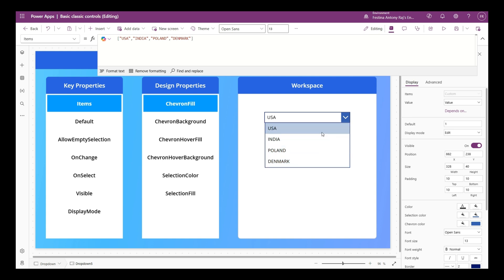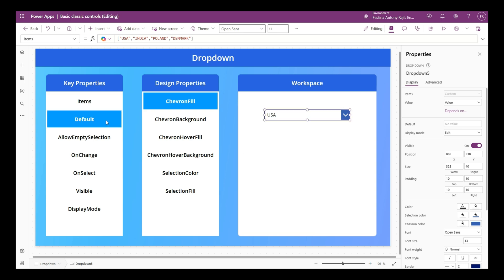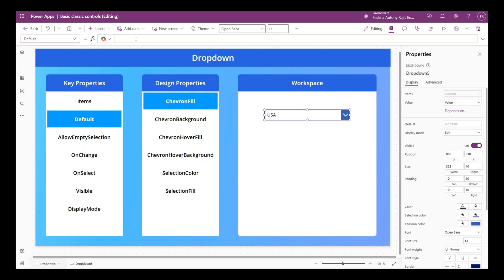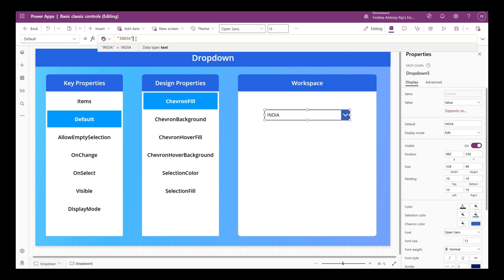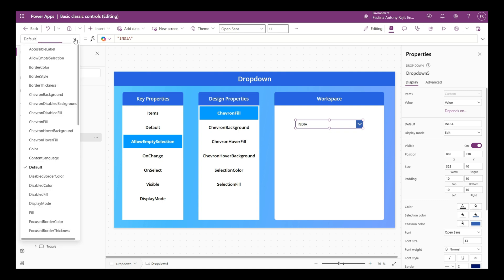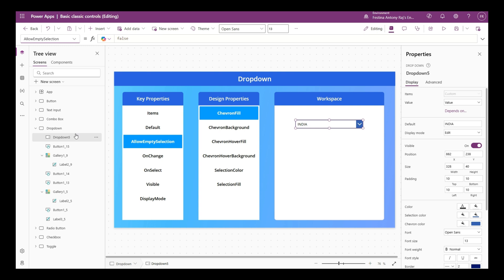The next important property is the default property, which specifies the default item to be displayed when the drop down loads. I'm going to set that to India so it becomes the default. The next important property is allow empty selection, which decides whether the control can have no selected items. When set to false, there will always be a selected item - either the default or the first item in the list.